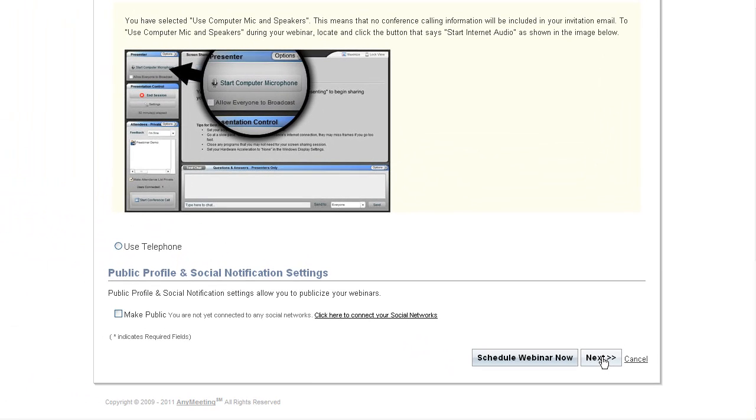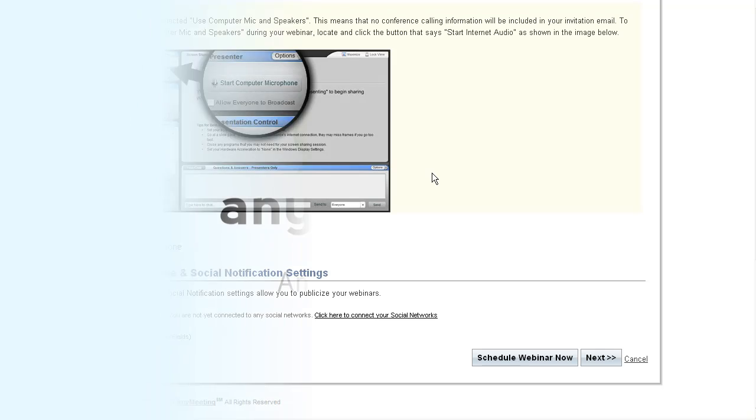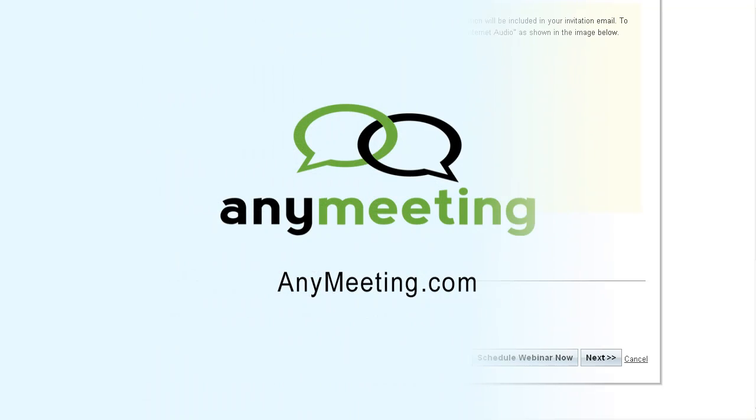More information about these forms will be available in a later tutorial. Congratulations! You now know everything you need to know to schedule a meeting with AnyMeeting.